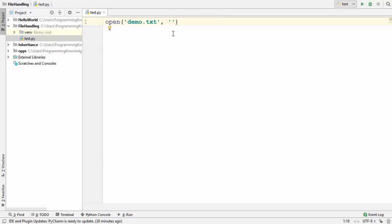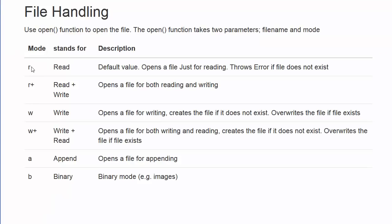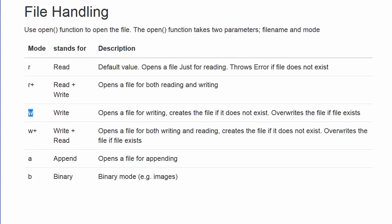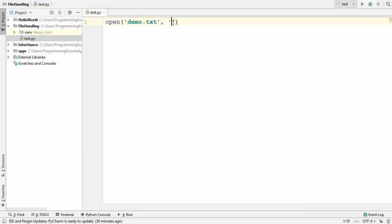The second argument is the mode. There are several types of modes you can use with the open() function to work with files. On the left-hand side I have listed the modes: R, R+, W, W+, A, and B. R is used to read from the file, and if you don't provide any mode the default is read mode. If you want to write to a file, you use the write mode with the keyword W.